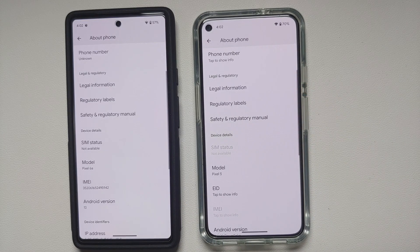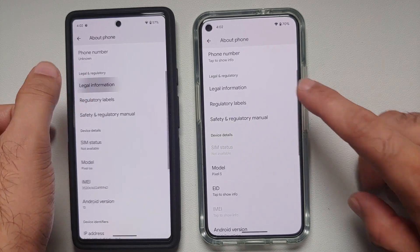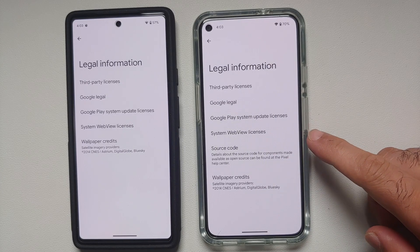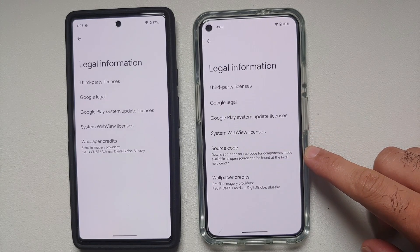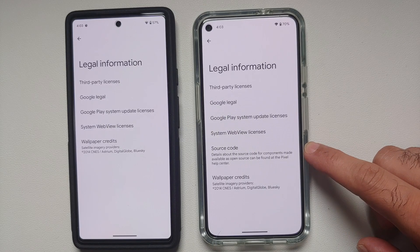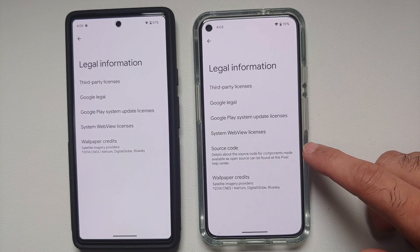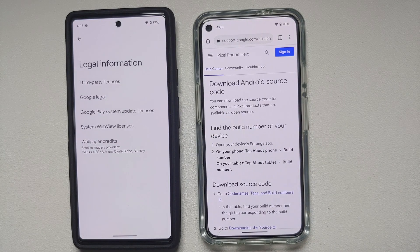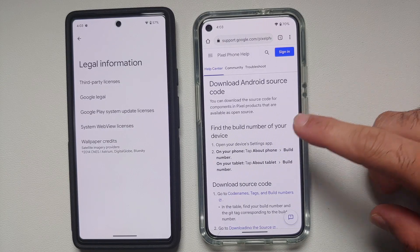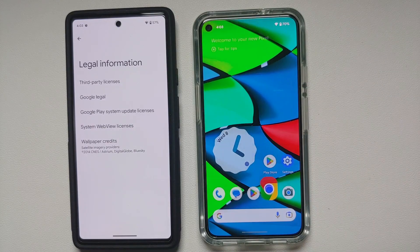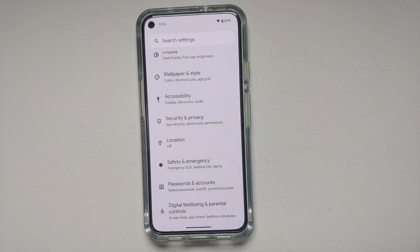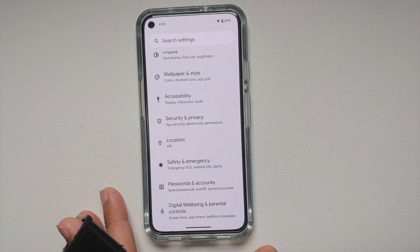In Settings > About Phone > Legal Information, there's a new option called Source Code in Android 14. It provides details about open-source components, findable in the Pixel Help Center. Selecting it opens the default browser and takes you to a page with links to download the Android source code.